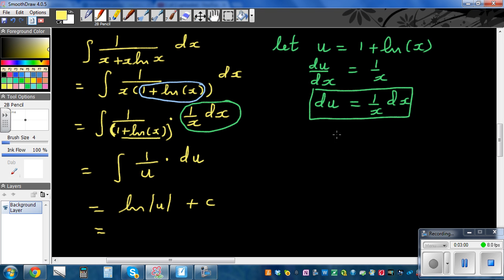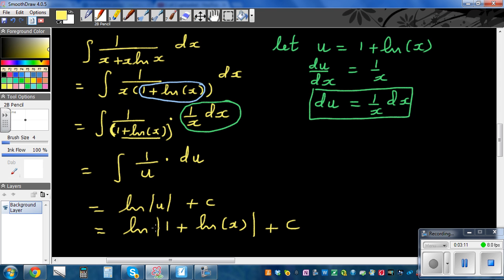u is 1 plus natural log of x, so the final answer is natural log of the absolute value of (1 plus natural log of x) plus c, and that's the answer.